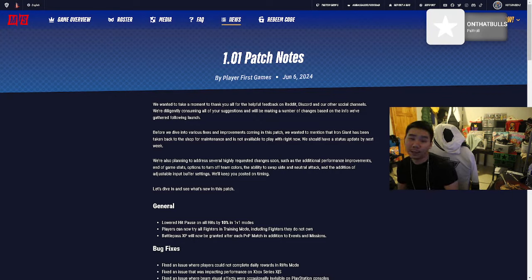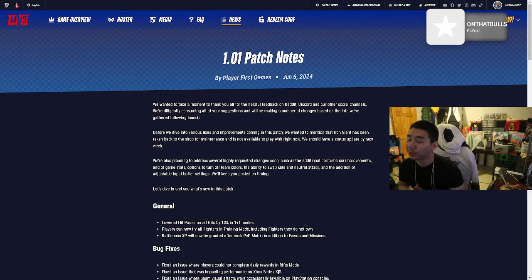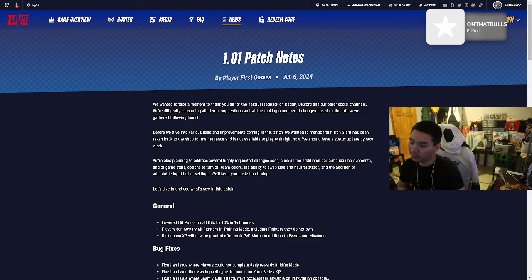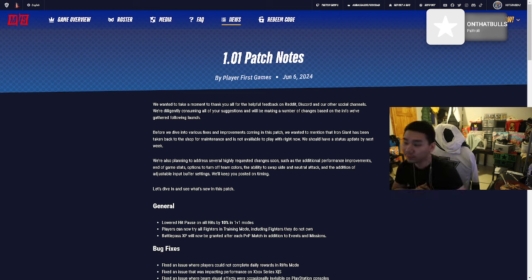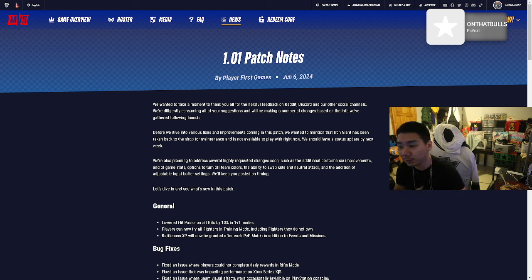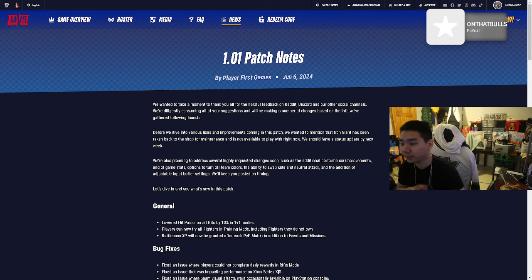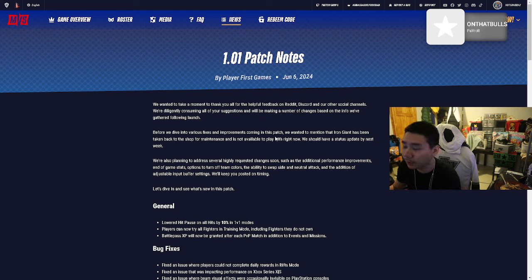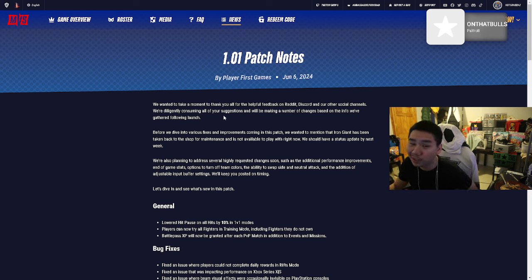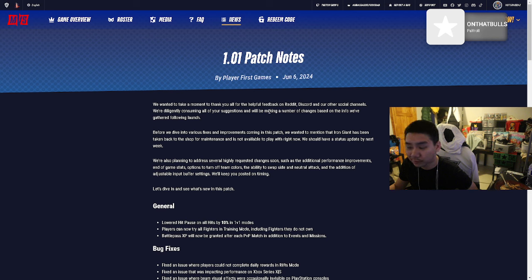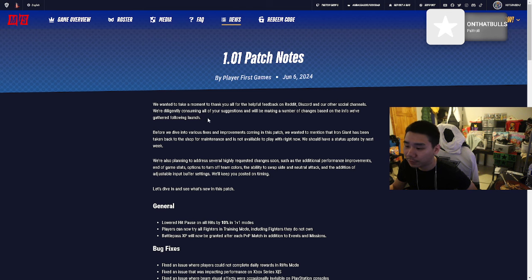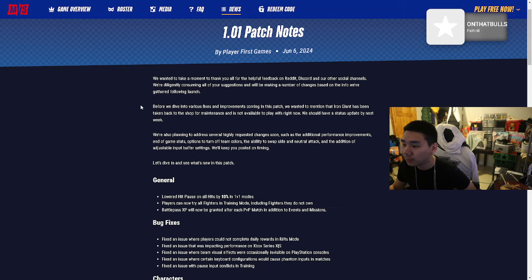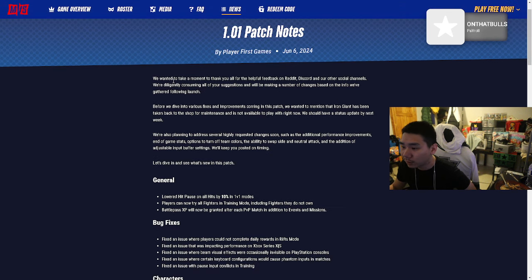Yo what's good y'all, we back man. 1.01 patch notes, we've been waiting a long time for this. Let's see what the devs have been working on, talking about what they updated, what they changed, what they buffed, what they nerfed. They were doing a whole lot of talking so we're just gonna check it out.